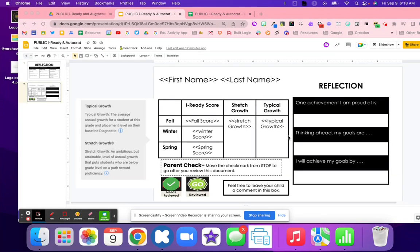In this video, we're going to walk through how to set up iReady and Autocrat for data chats.